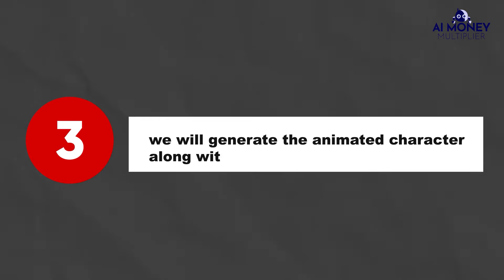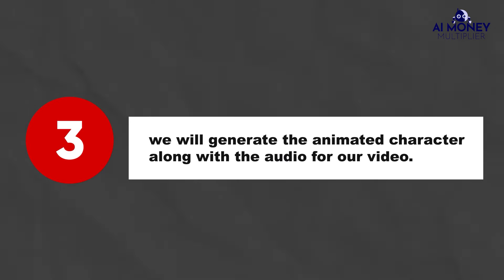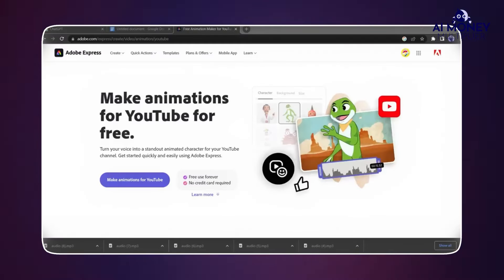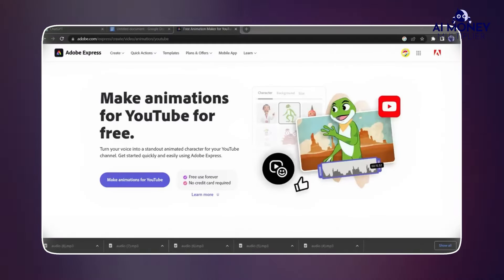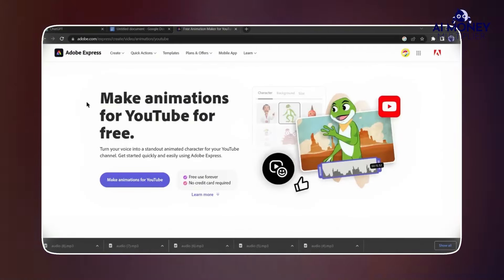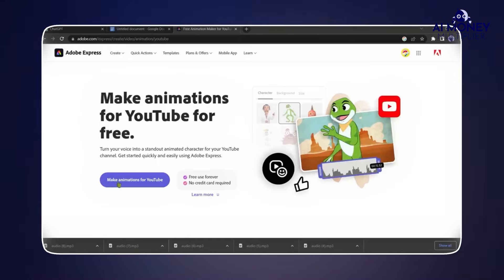Moving on to the next step, we will generate the animated character along with the audio for our video. To do this, we'll utilize Adobe Express, a free AI animation tool. When you're in Adobe Express, click on Make Animation for YouTube.